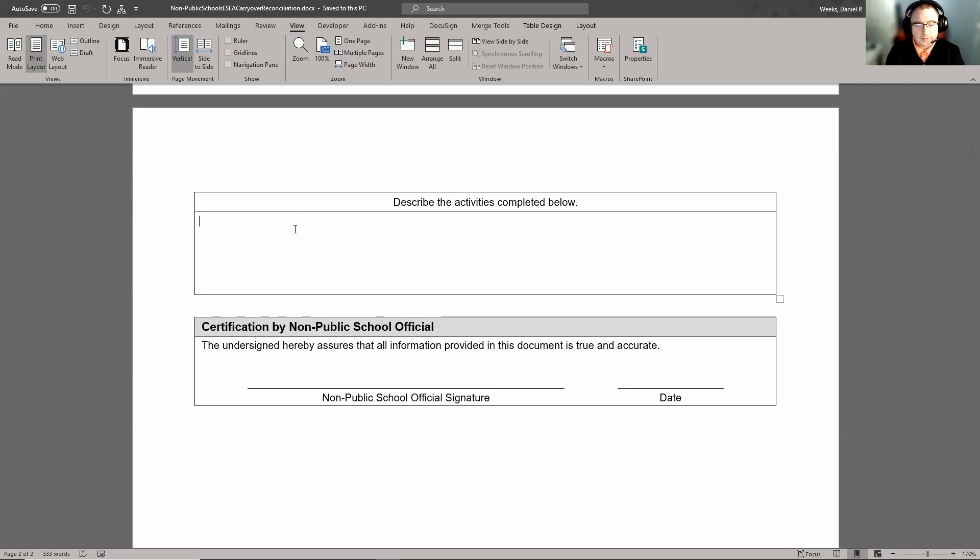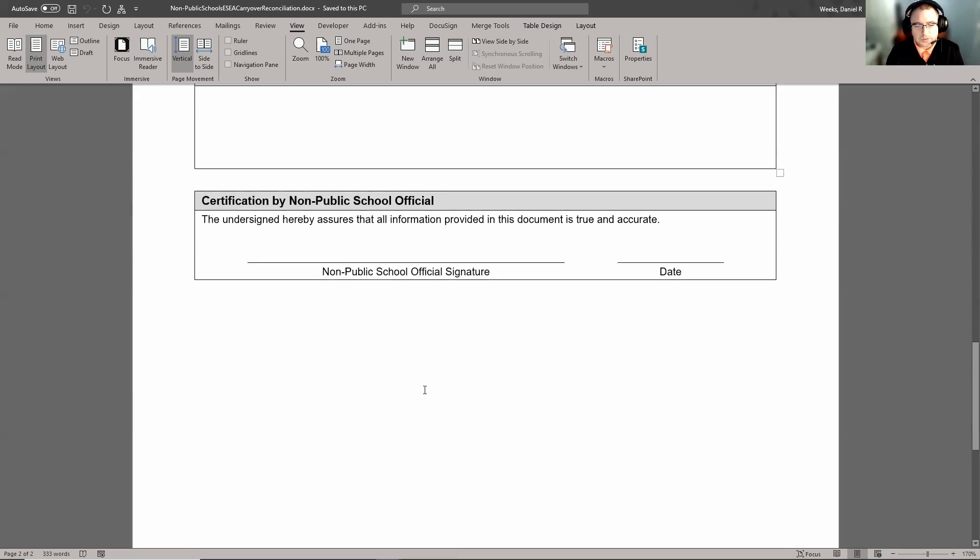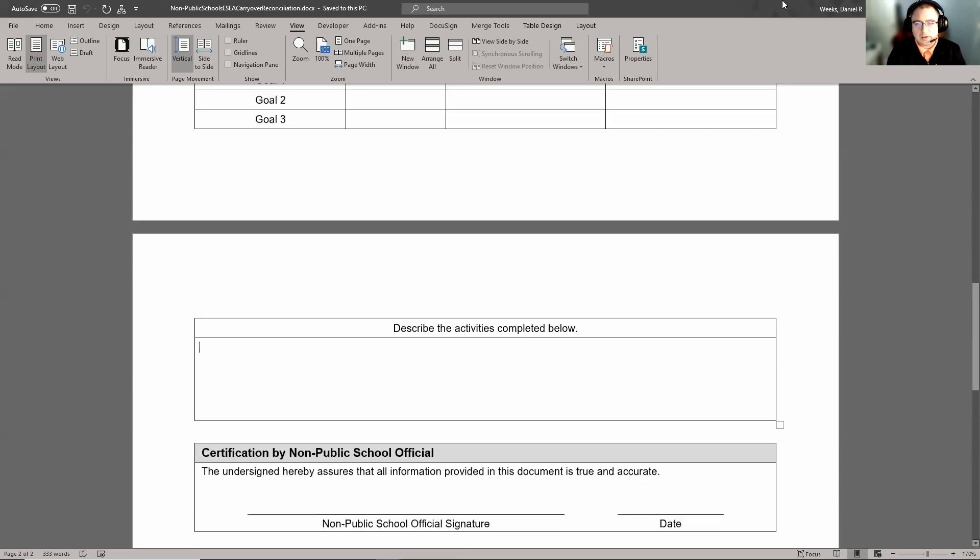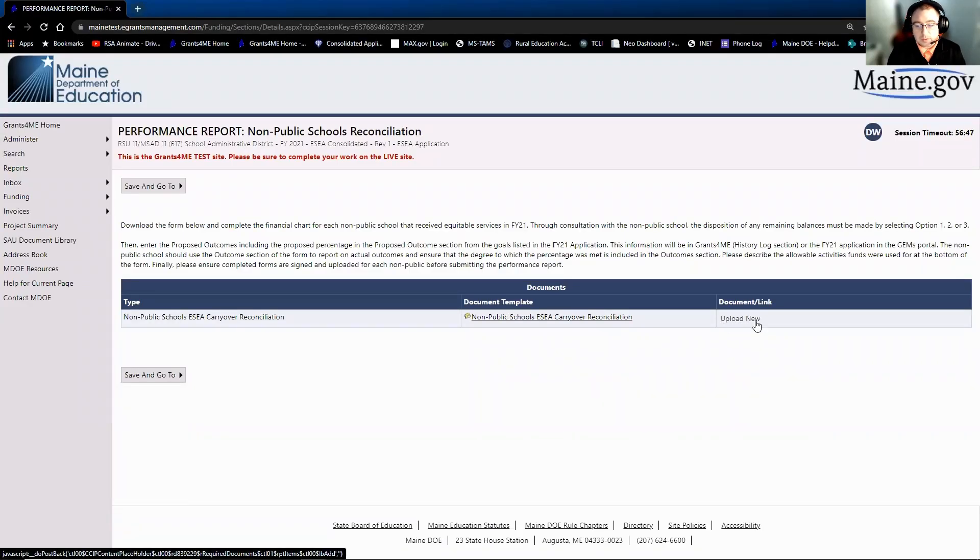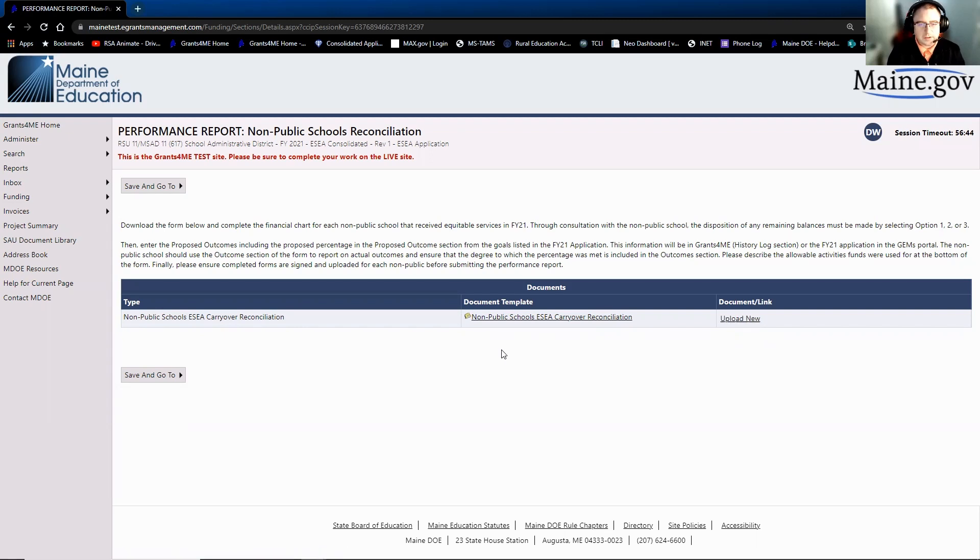And then last but not least is the non-public signature by the school official and a date. So once the non-public has completed the form, again they'll send it back to the LEA. The LEA will then upload it using the upload new button for each of the non-publics within their district.